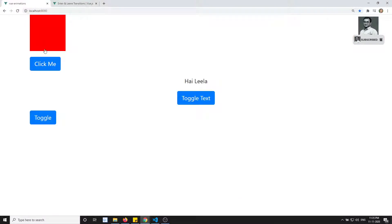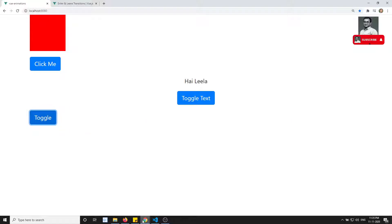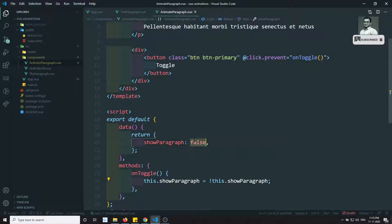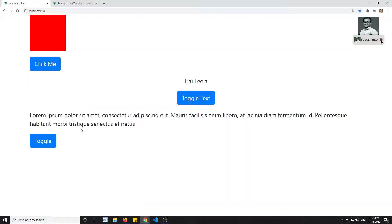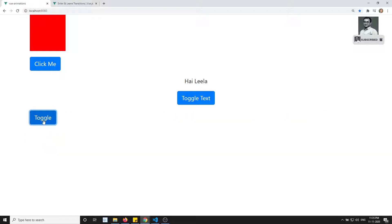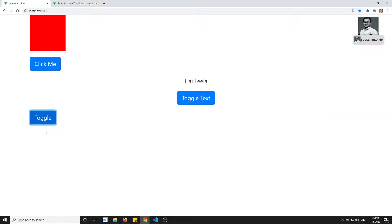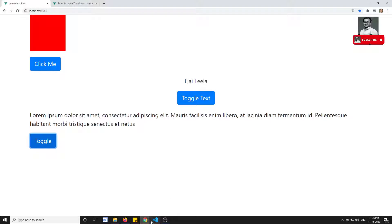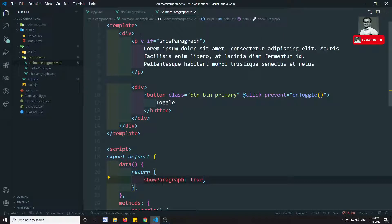Let's check the output. After refreshing, we can see the toggling effect is working — the paragraph shows and hides when we click the button. However, there is no animation yet. Now let's add the animation using keyframes.